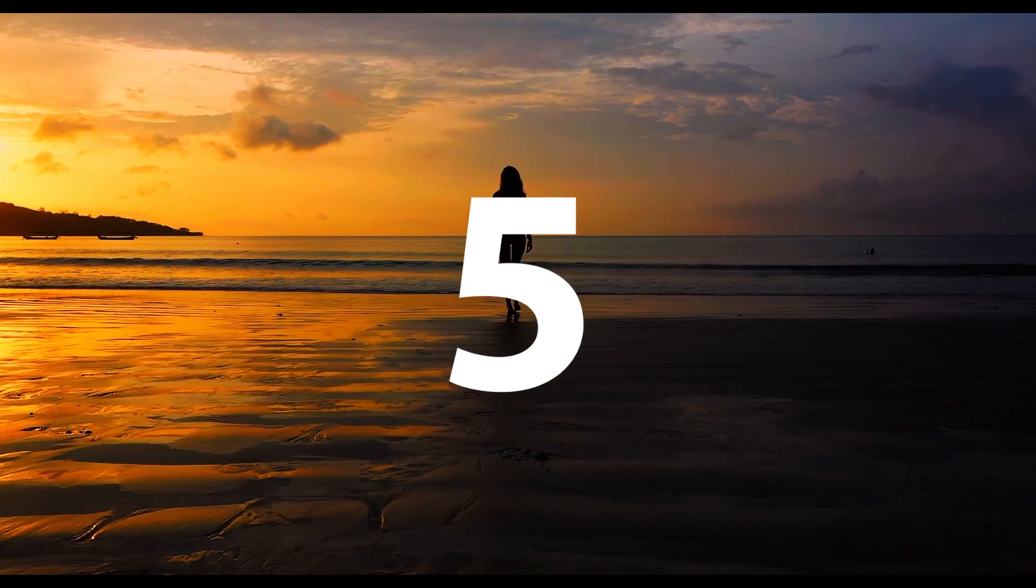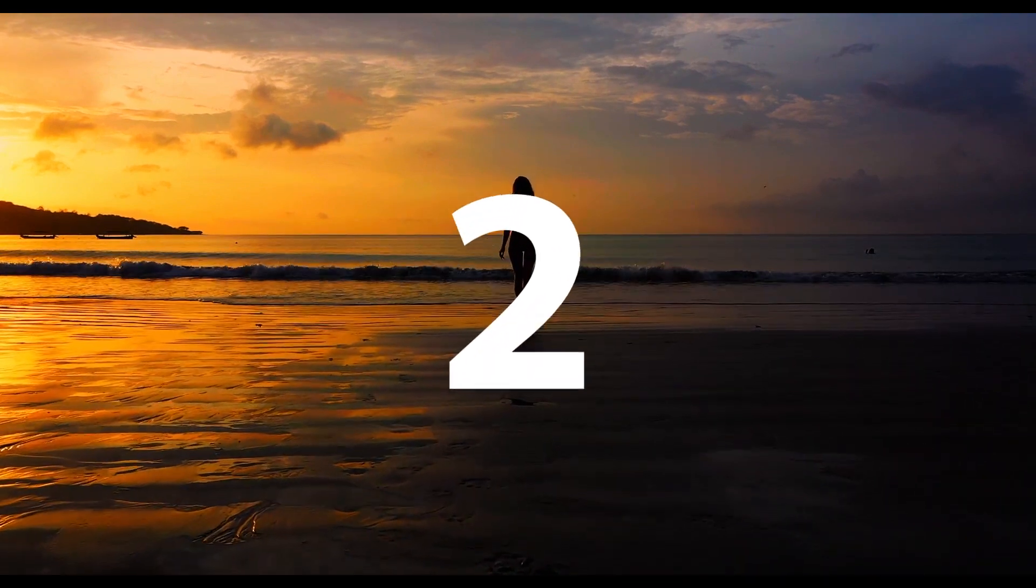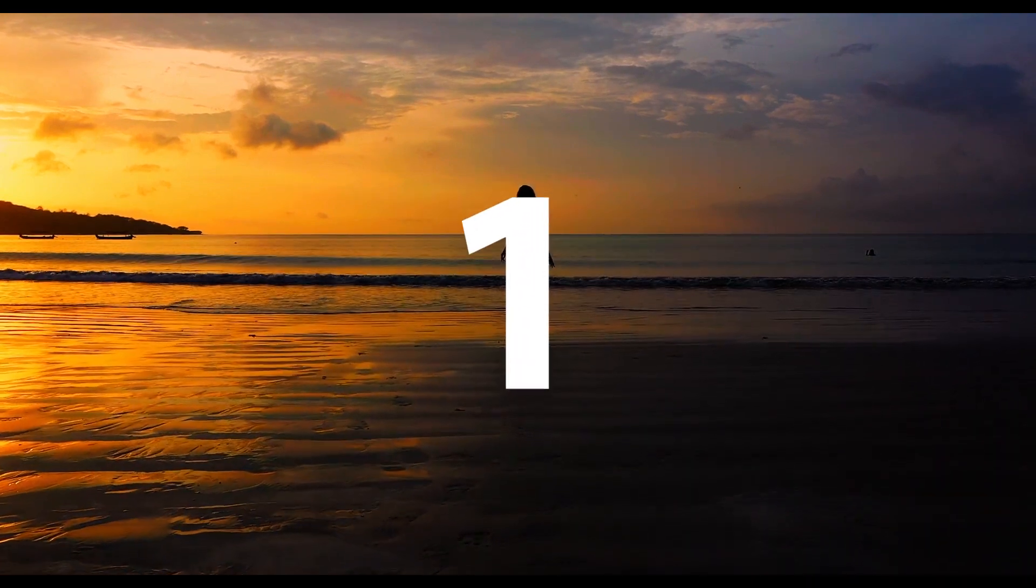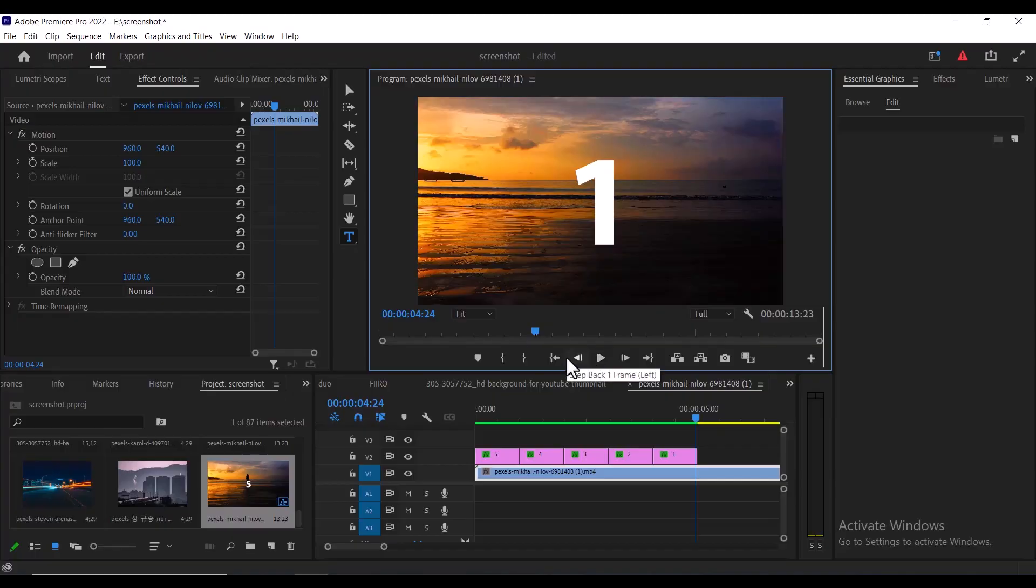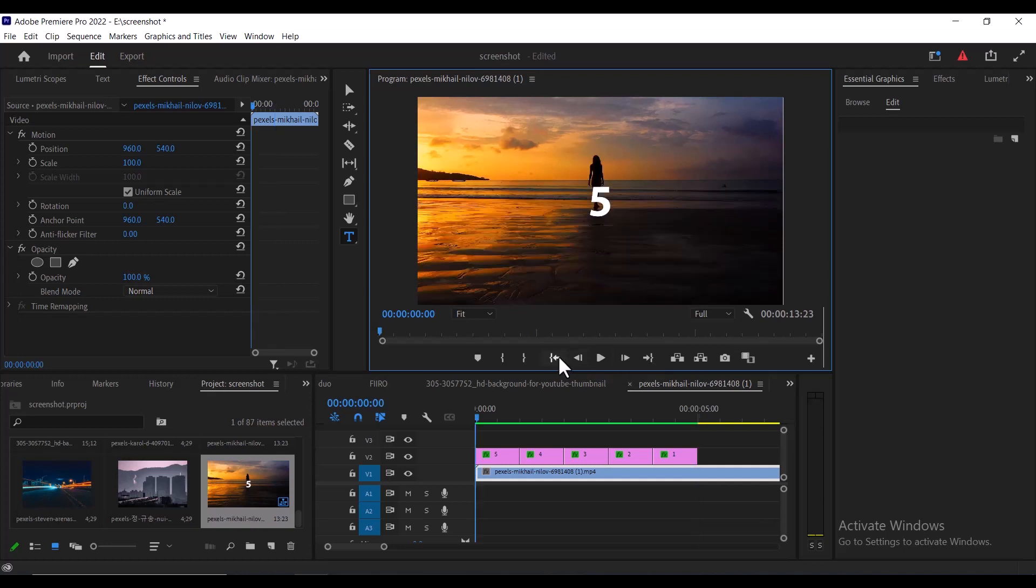And if we hit play from the beginning now, you can see what we have created over here. But what if you want the timer to zoom out rather than zooming in?